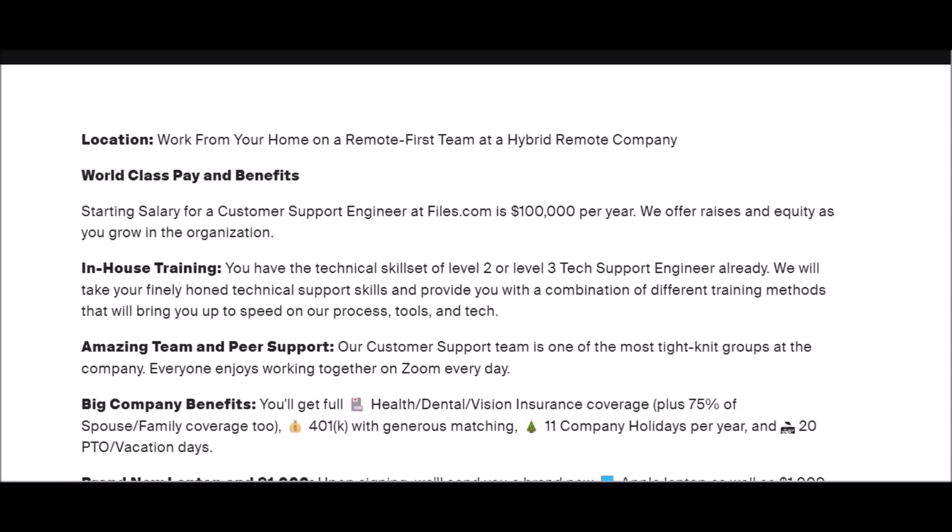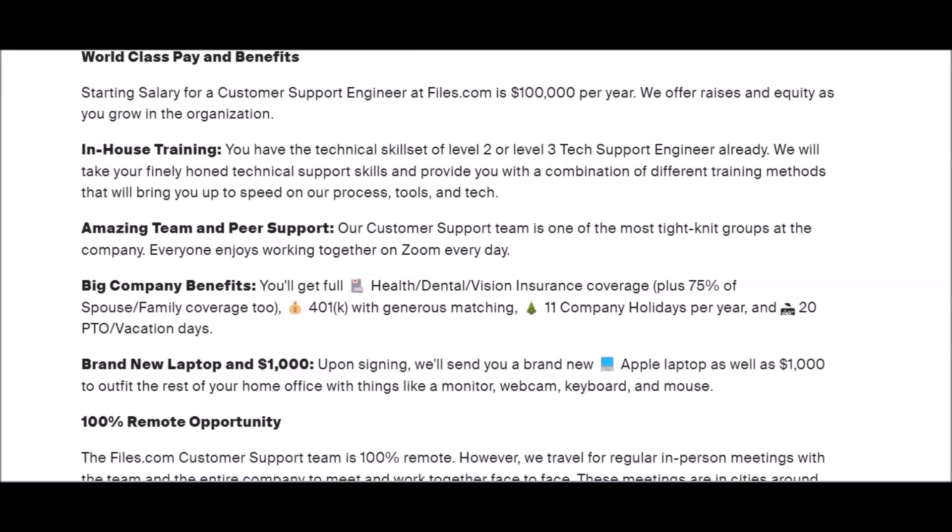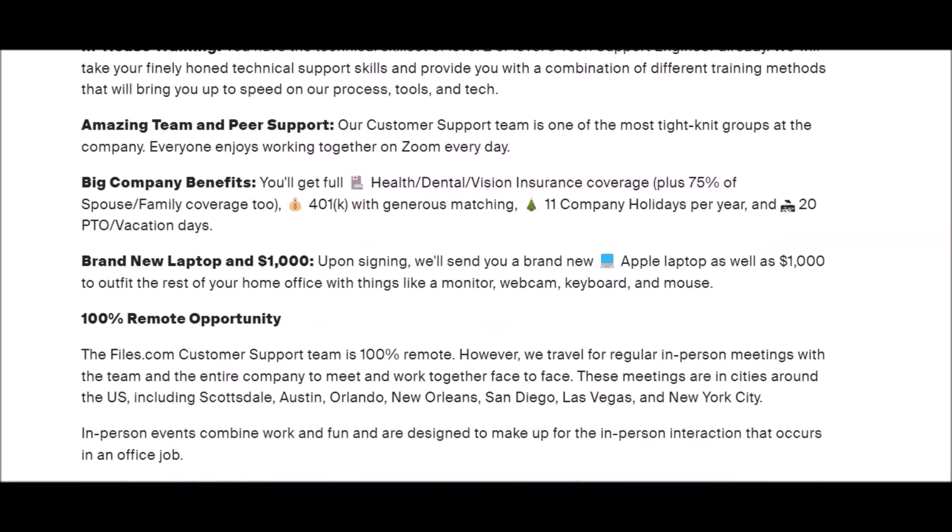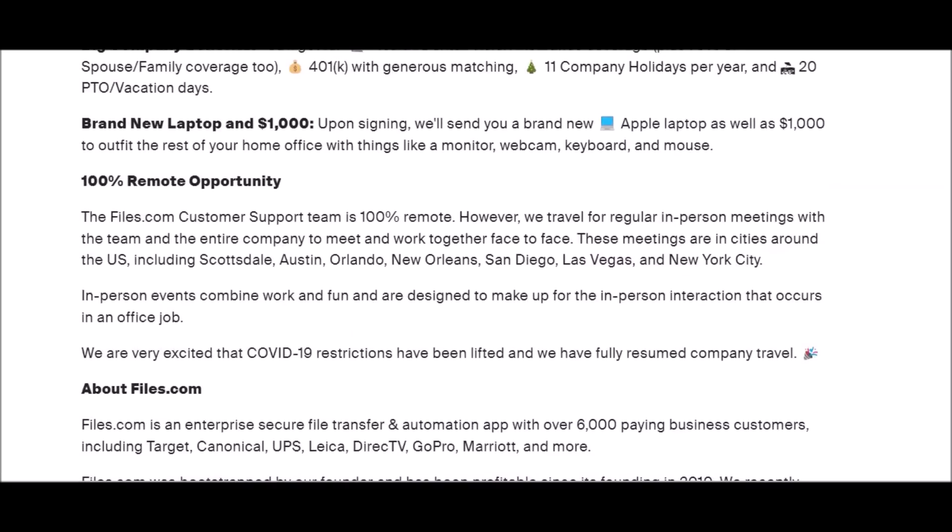They offer amazing team and peer support. Big company benefits: you get health, dental, vision insurance, 401k with generous matching. They also will, upon signing, send you a brand new Apple laptop as well as $1,000 to outfit the rest of your home office with things like monitor, keyboard, and mouse. So they will hook you up.